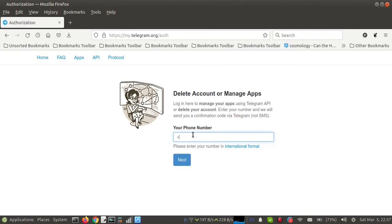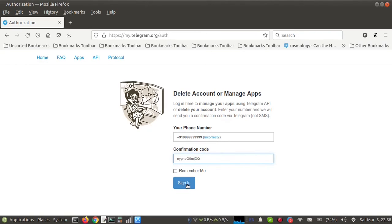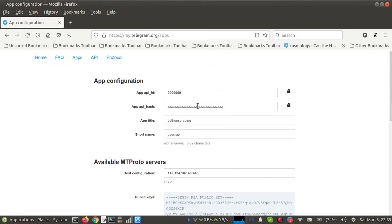Enter your phone number and click on Next. You will get a confirmation code — the code will not come via SMS, it will come in Telegram. Enter the code and click Sign In. Then go to API Development Tools, and on that page you will get your API ID and API hash.